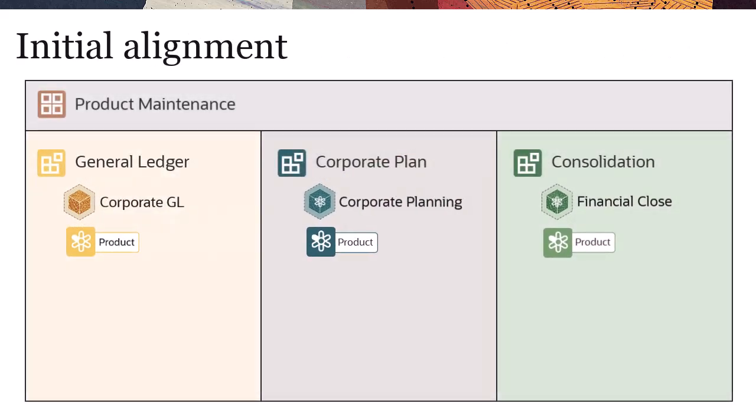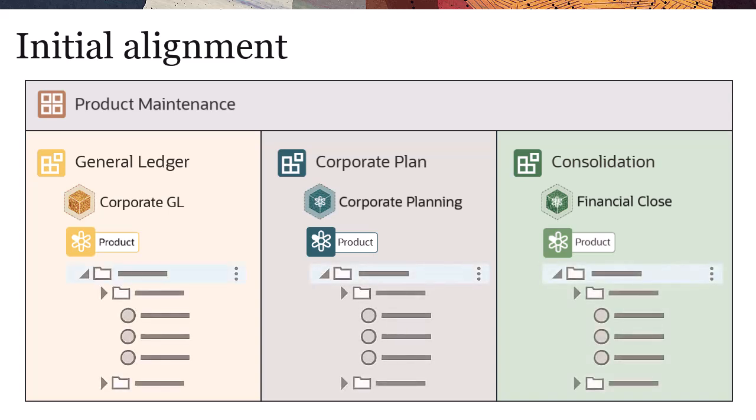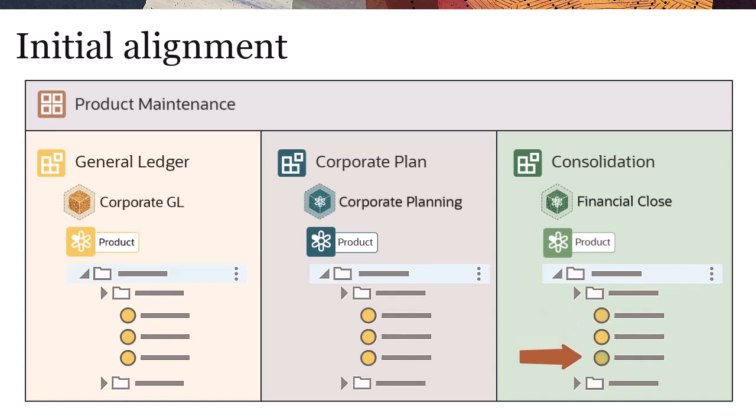You start by creating a maintenance view that contains viewpoints for the product dimensions in each of the three applications. Then, you compare viewpoints and locate node differences between them. Using the results from running a compare, you correct differences and rationalize changes between viewpoints by creating a request.